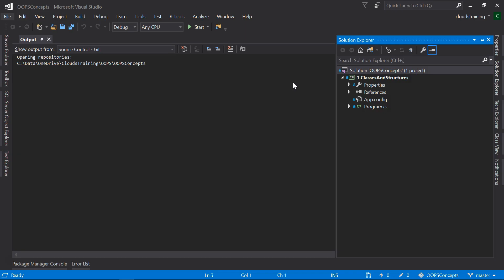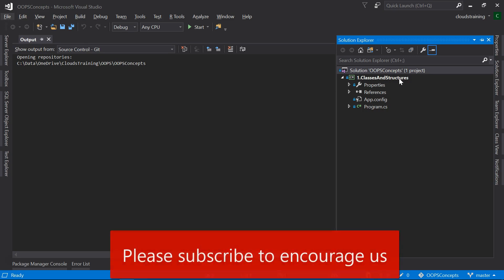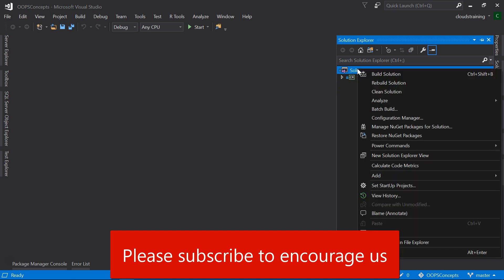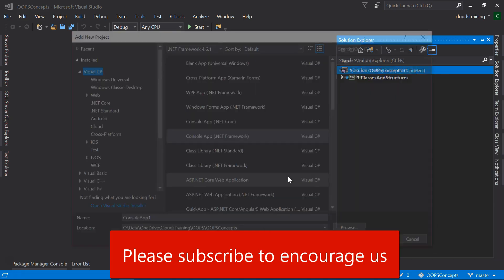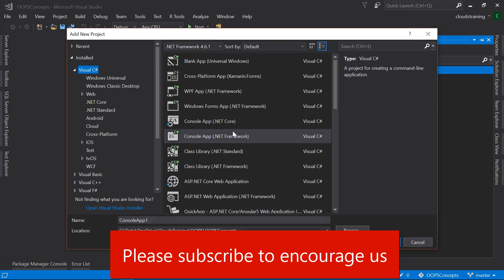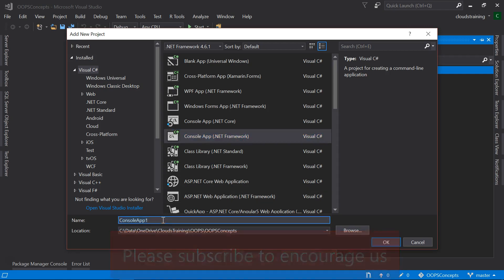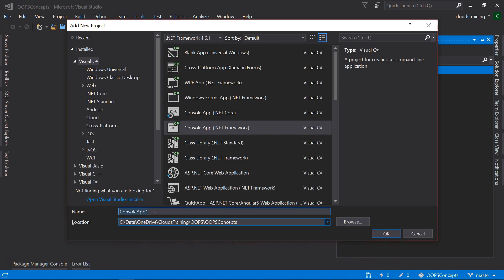Here I have opened the previous solution that we created in Classes and Structures lesson. Let us add a new project to this solution. It will be a Console Application, Console Application Visual C-Sharp. Let us name it as Properties and Fields.